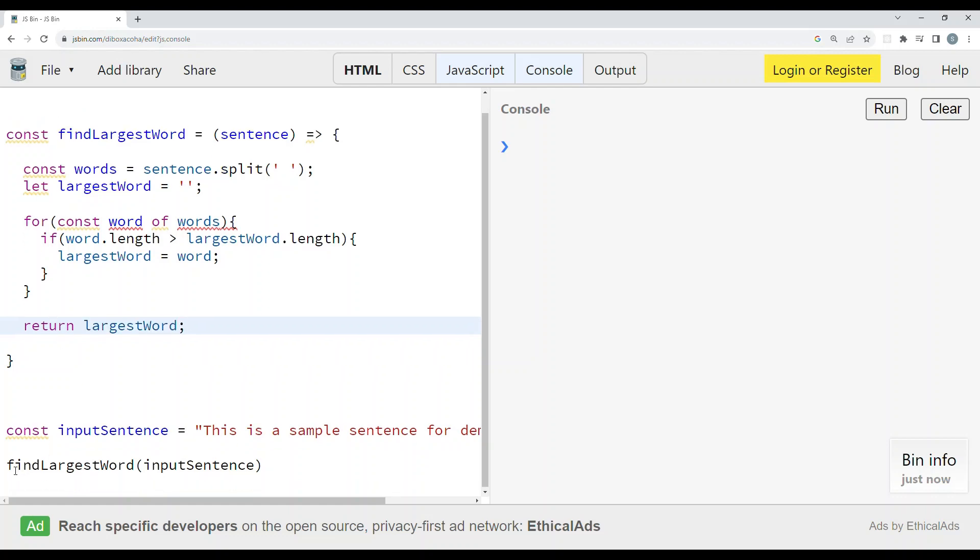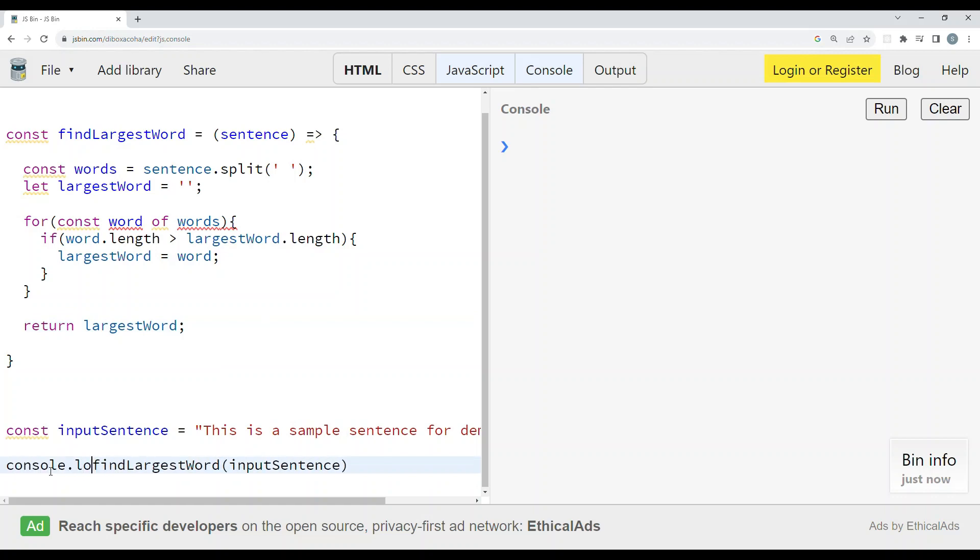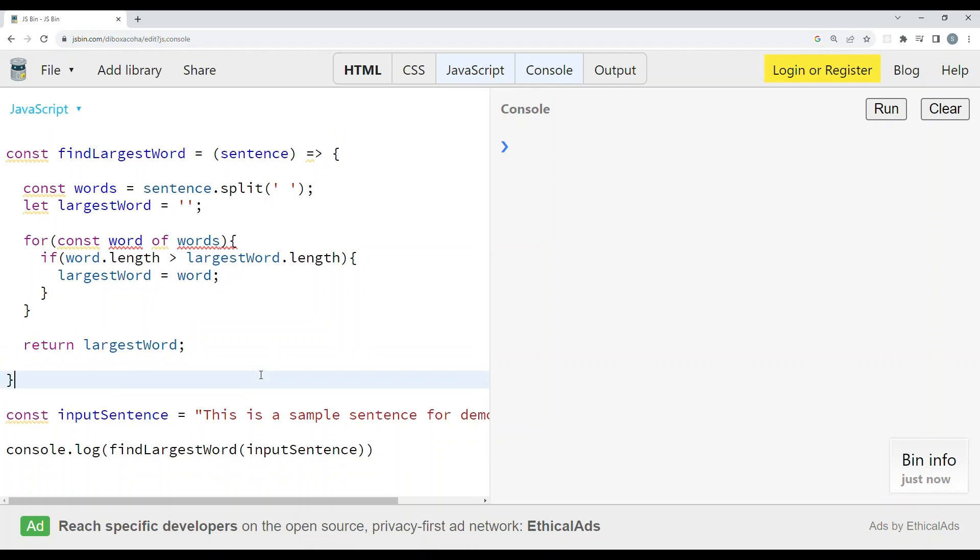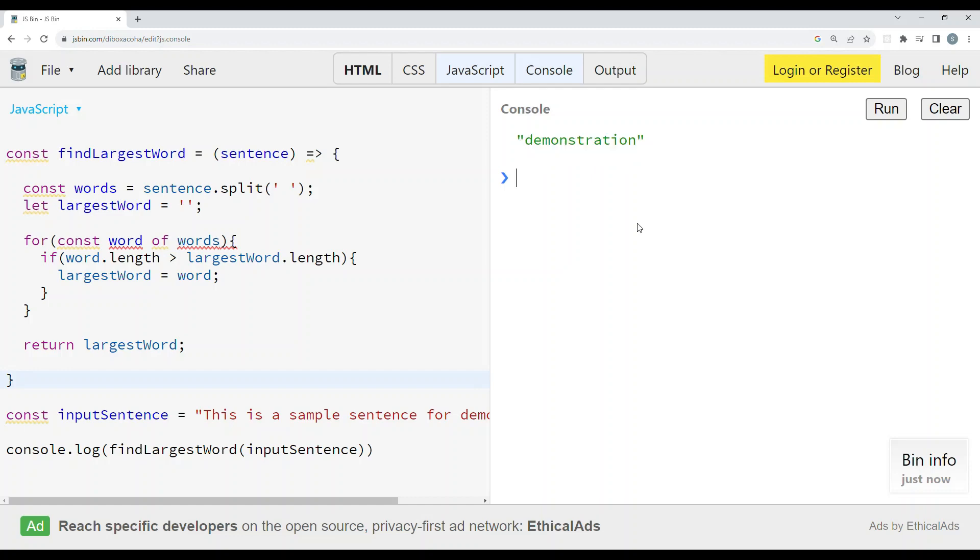In order to log the output, let us add a console.log here. That's it. Let us run this. We got the output as 'demonstration.'